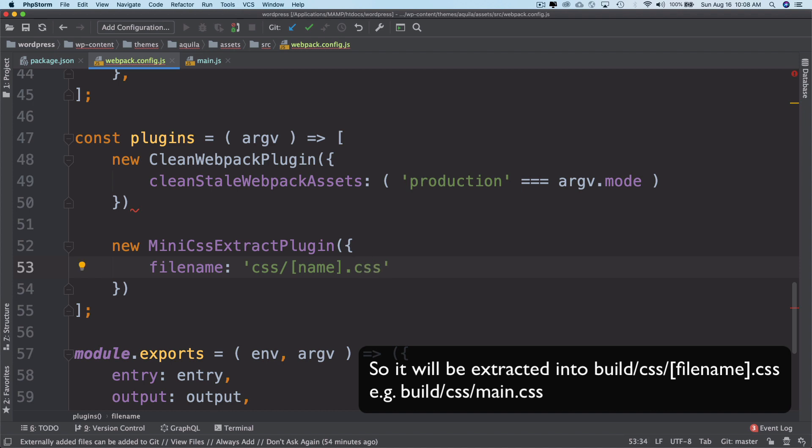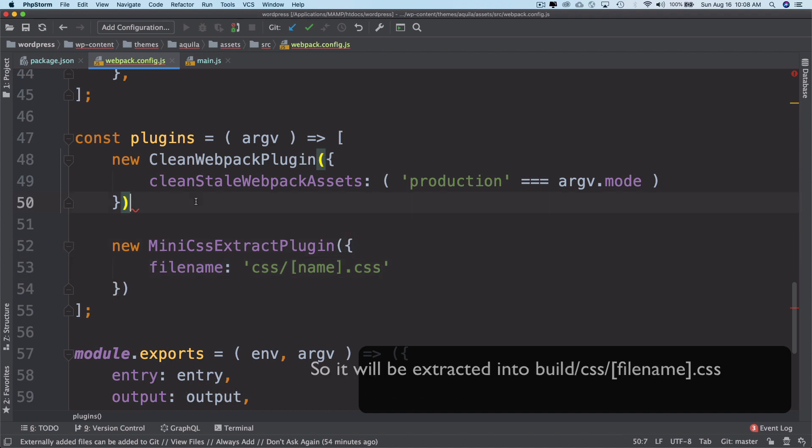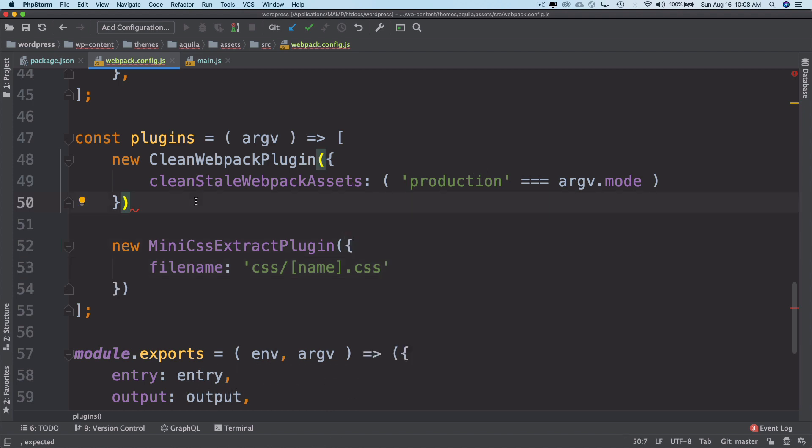So it will be extracted into build/css/[filename].css, for example build/css/main.css. You will see that in a moment when this is actually bundled. I put a comma over here because you have to separate each item in the array with a comma. This is good.